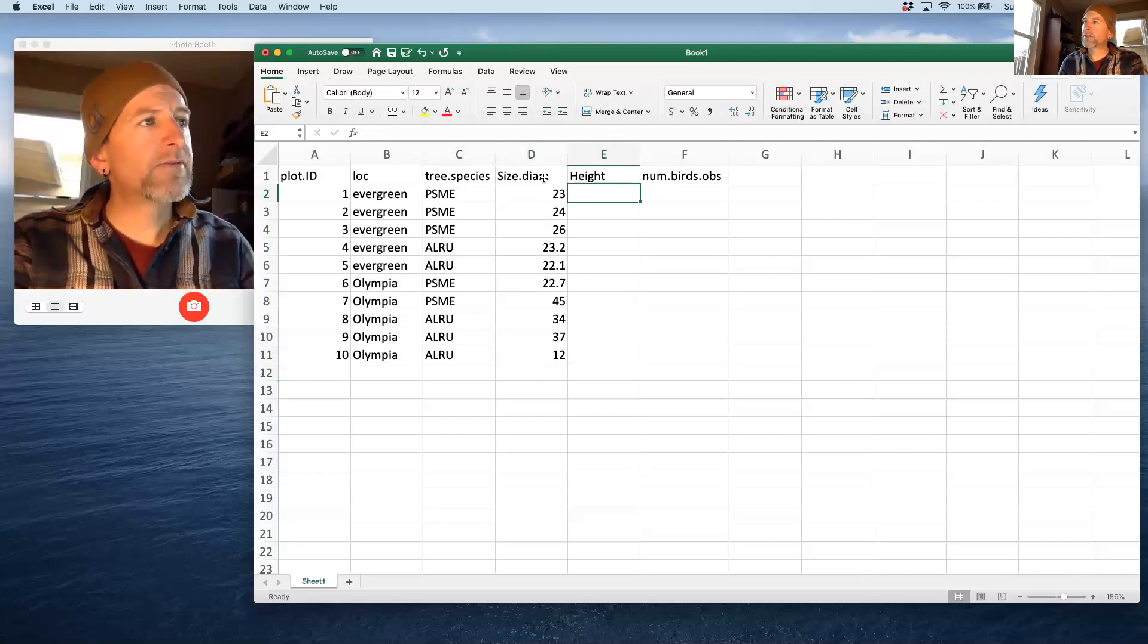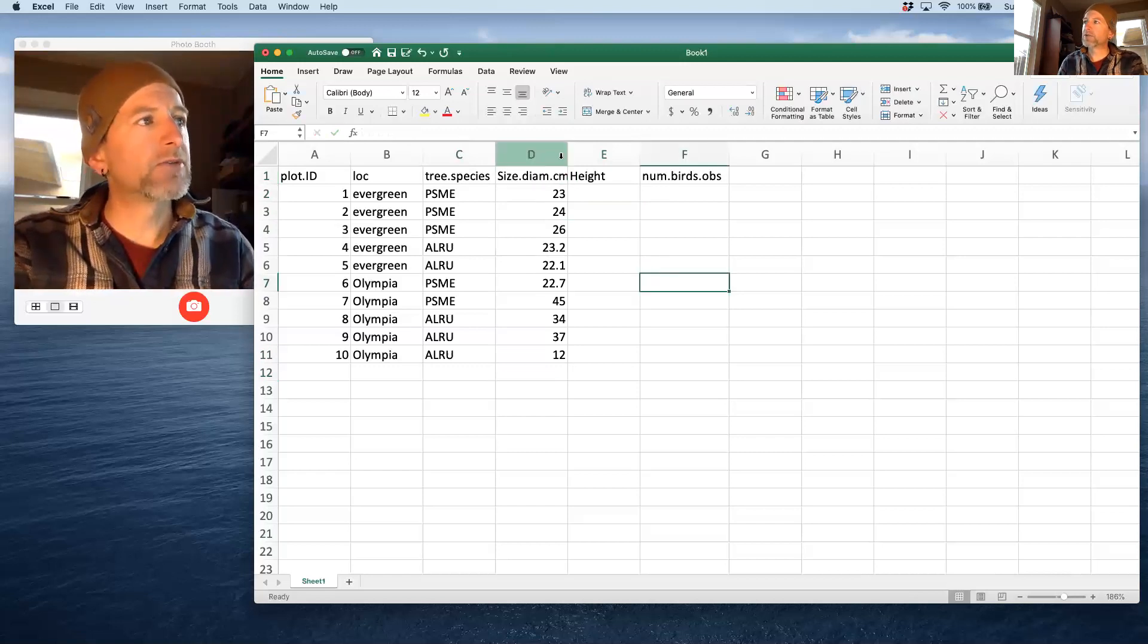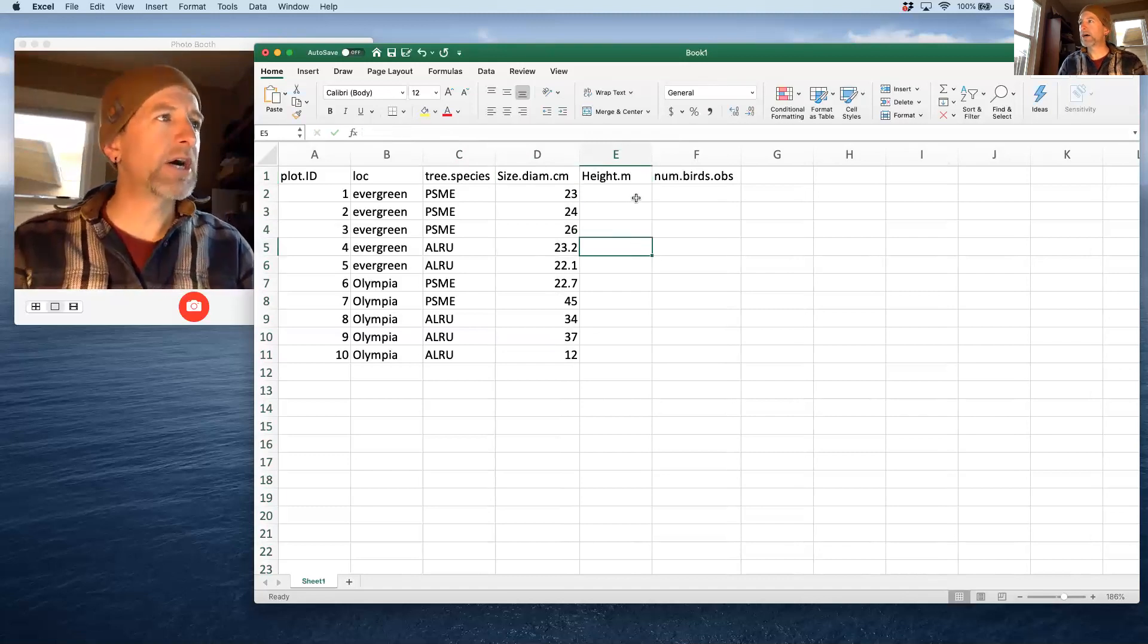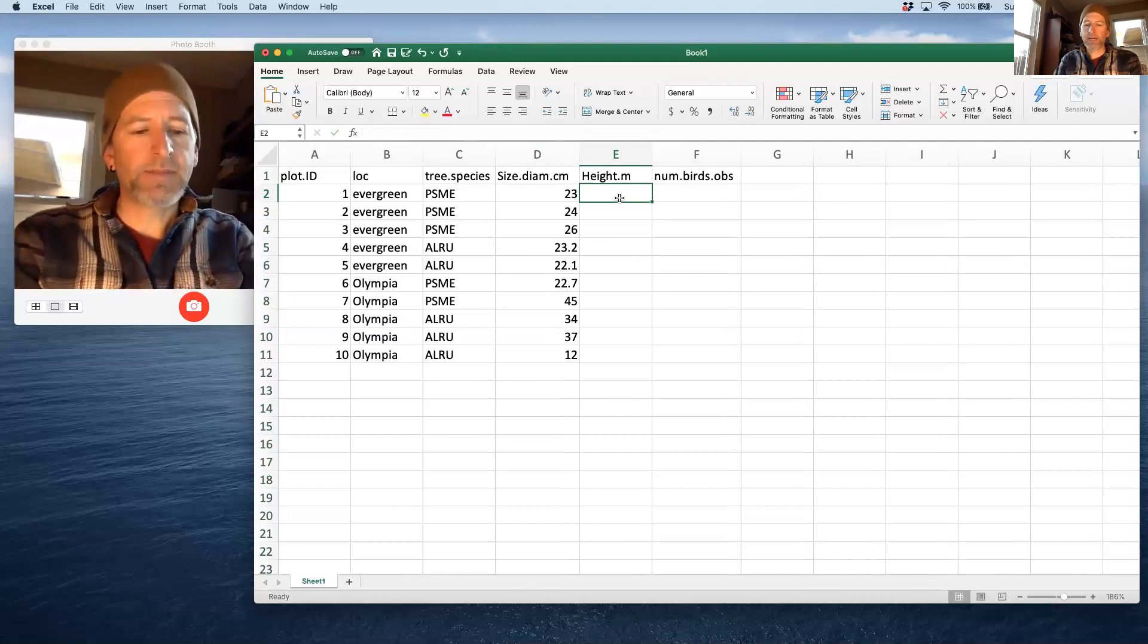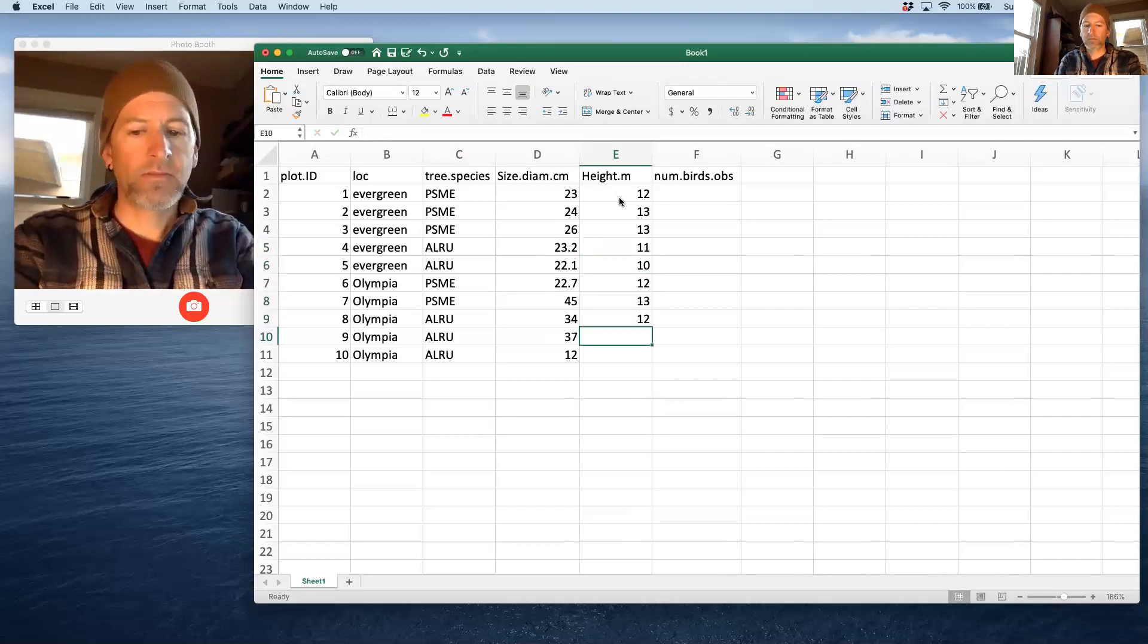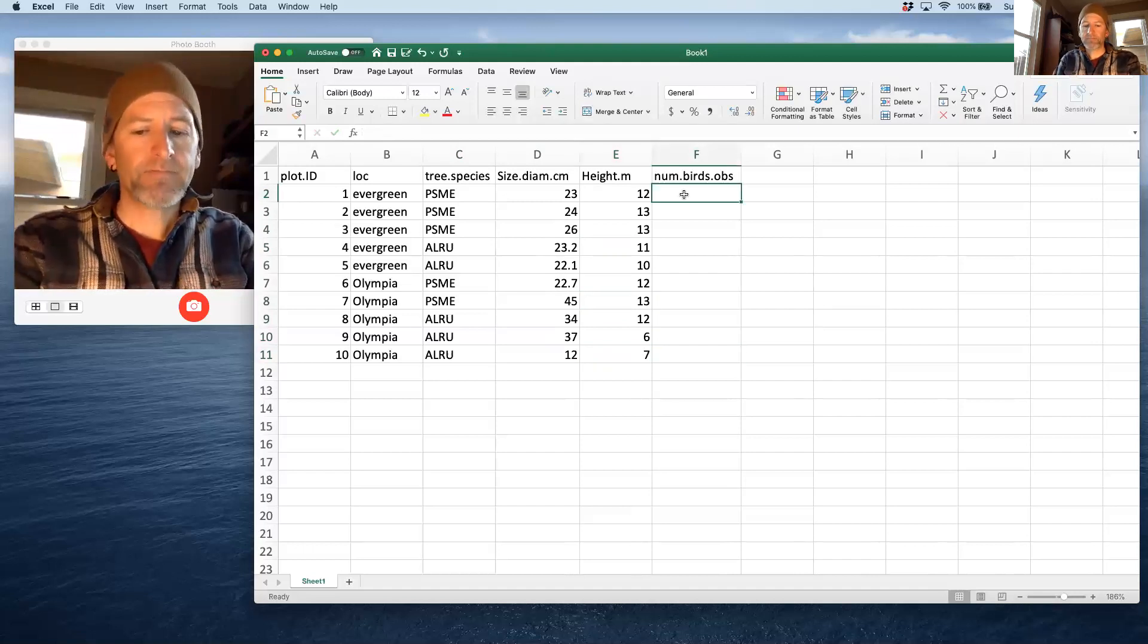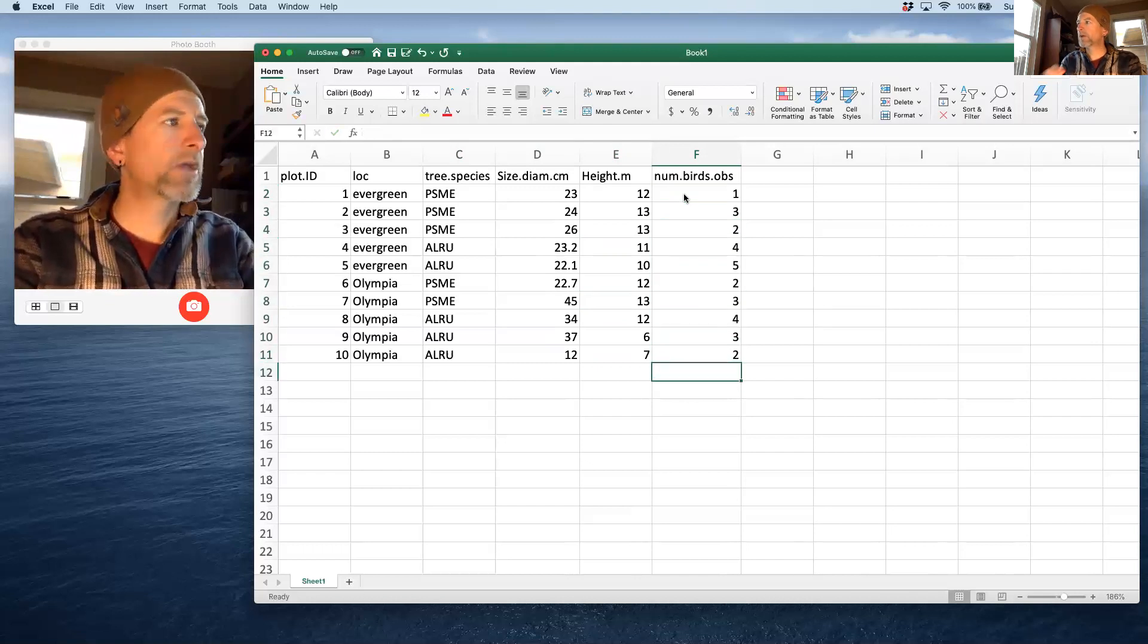So in this case, I measured five total Douglas fir and five total alders. They were split between two locations, Evergreen and Olympia, and I've duplicated that information. And then I'm going to have size here and I have height here. You notice that I don't have the units here. If you want to put the units in, I recommend you do it like this. If you're going to use R, put the units in separated by a dot. It'll make your life a lot simpler when it comes to importing these data into R. And make up some heights here. So those are in meters.